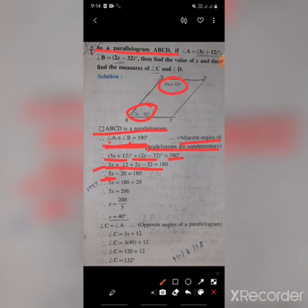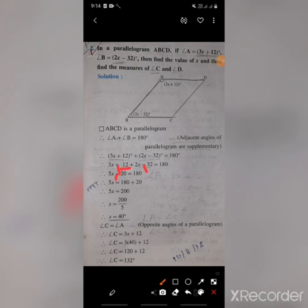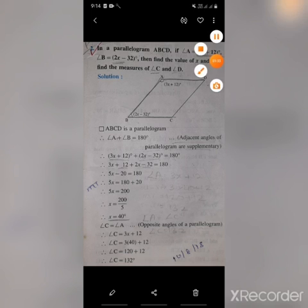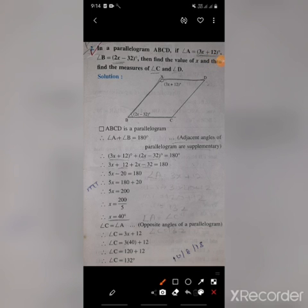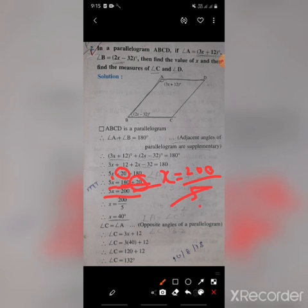Then 12 minus 32 equals negative 20. So 5x minus 20 equals 180 degrees. Moving negative 20 to the other side gives 180 plus 20 equals 200. Therefore 5x equals 200, and x equals 200 divided by 5, which gives x equals 40.